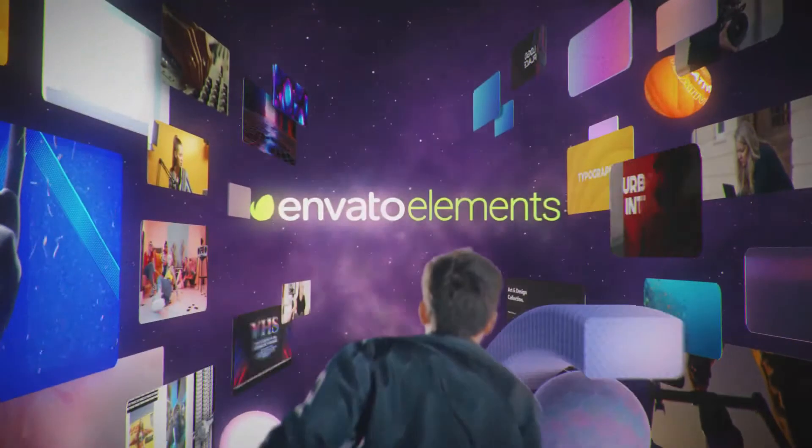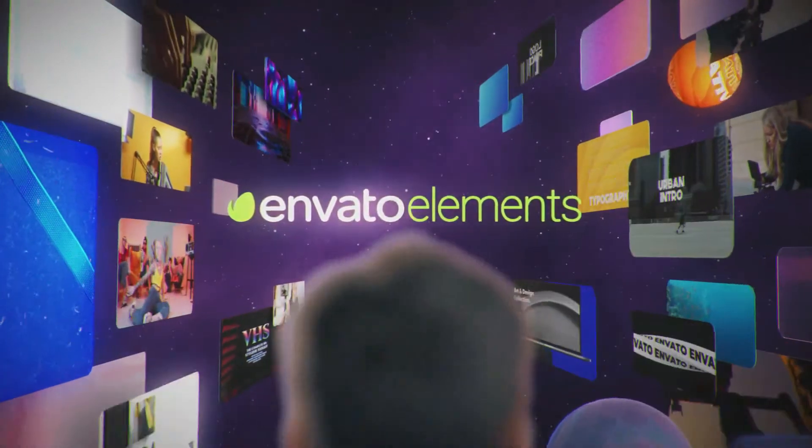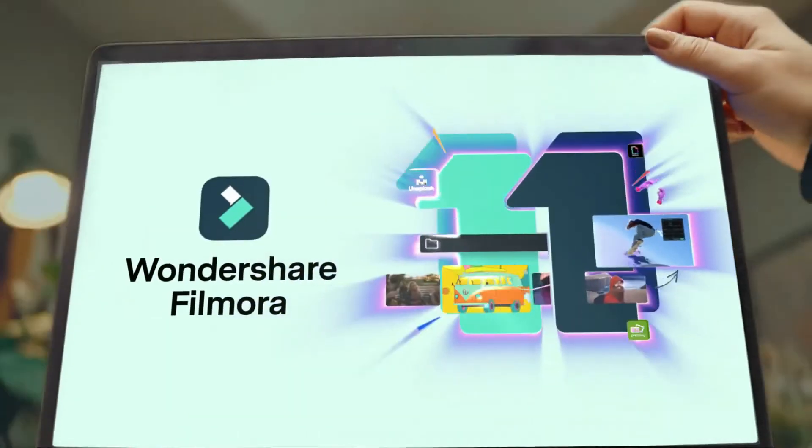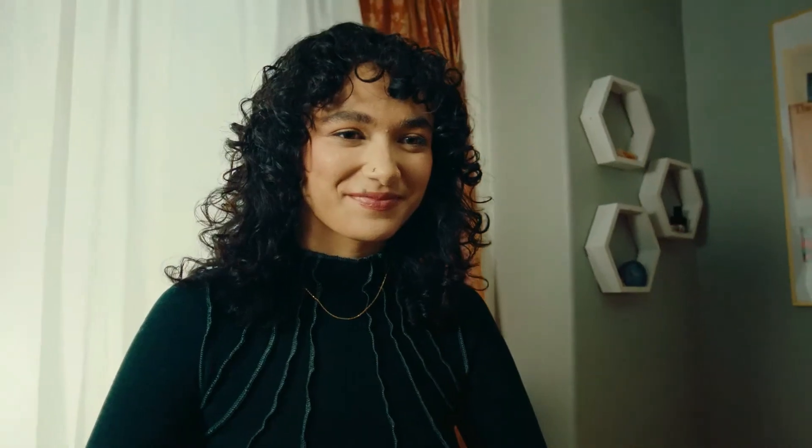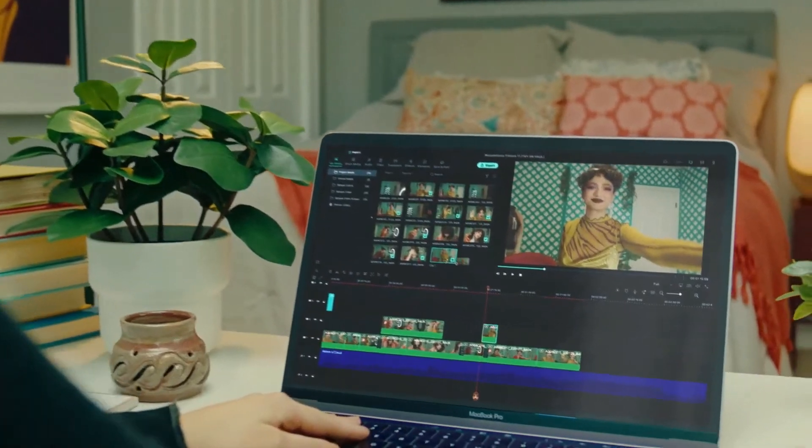As well, go to Elements Envato and get a subscription. Also, get your Filmora 11 today. Now let's jump into the video.